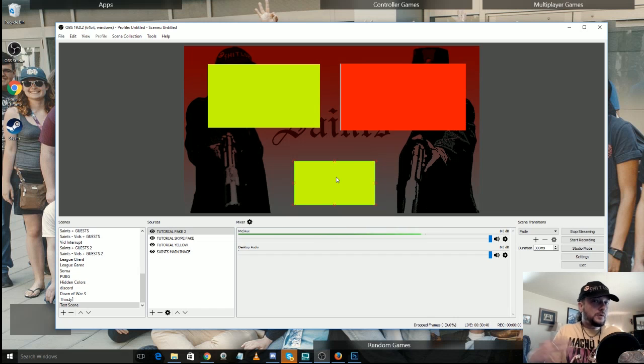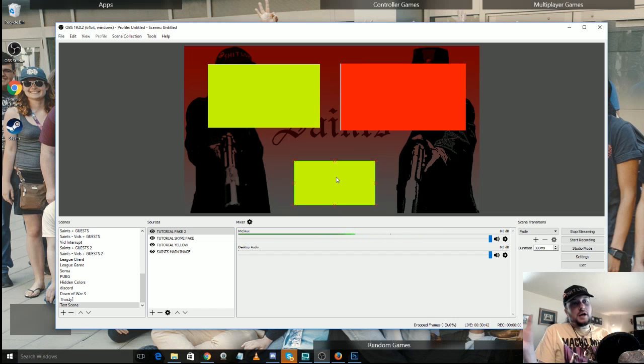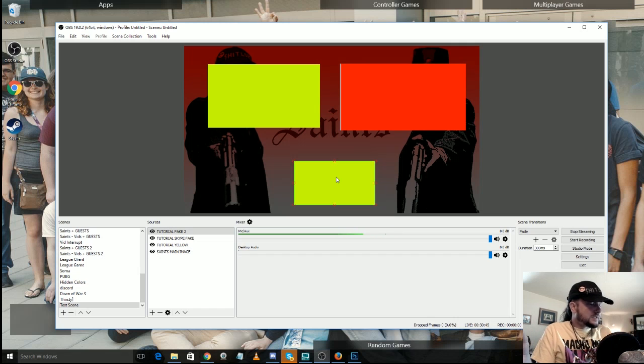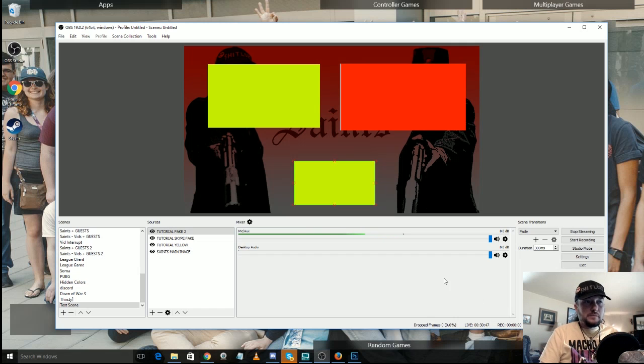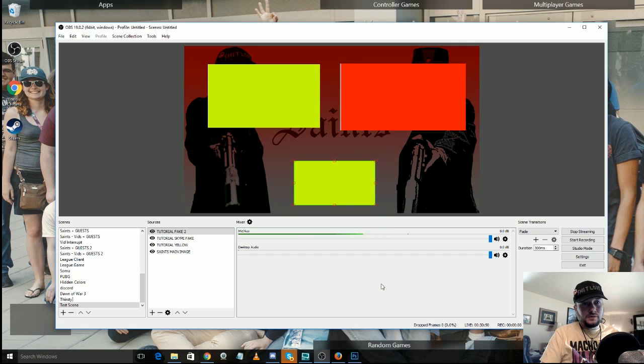Now before we get into filters, there's one other thing that I wanted to make a little bit of a mention about and that is sources. You do have a mixer here, but you can also add audio sources.